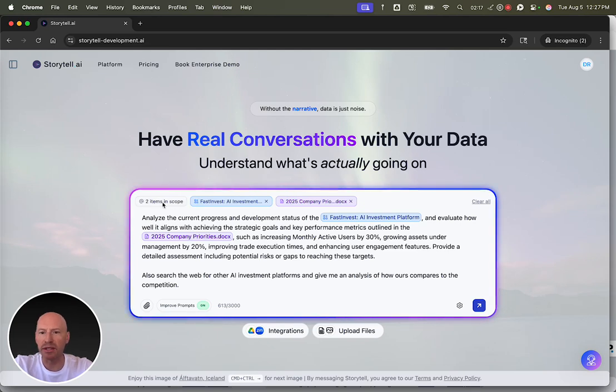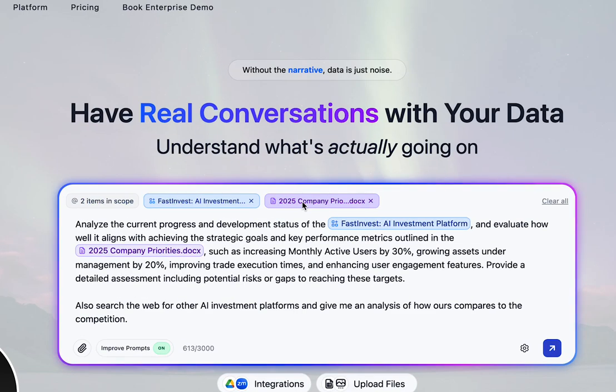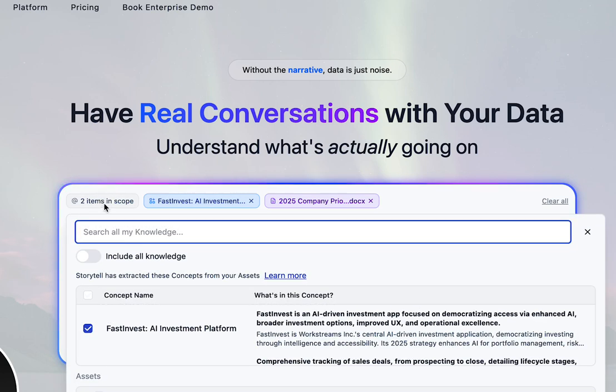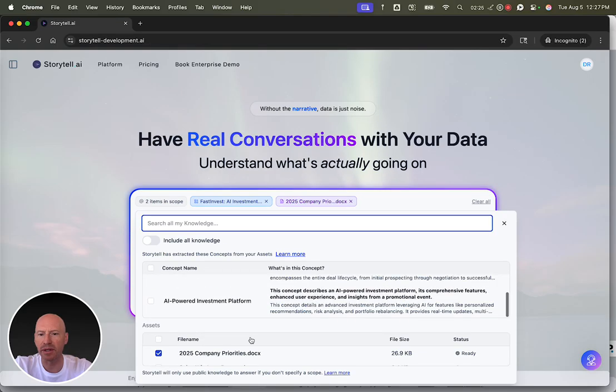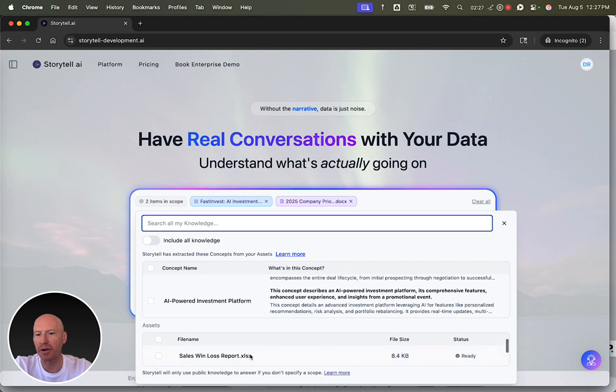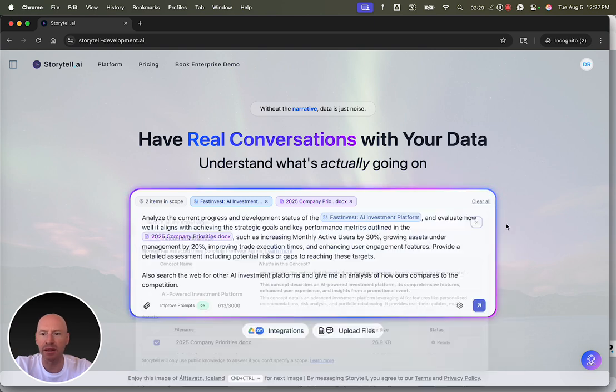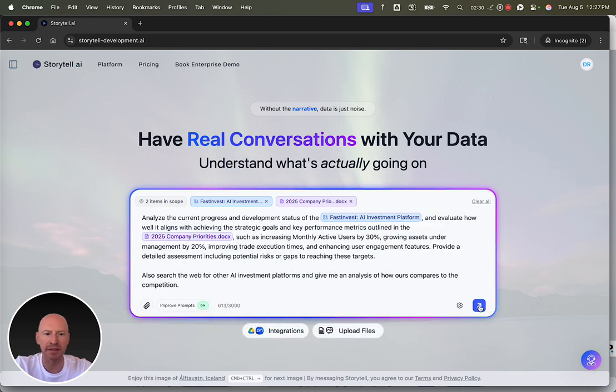You can see that I'm working with these two things in scope. One is a document, one is a concept. If I want to change more, I can include all of my knowledge, or I can choose other things to include in scope, maybe other assets that I've uploaded. But for now, let's just send this.